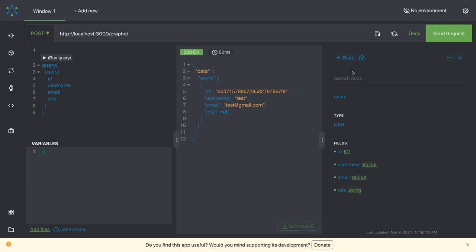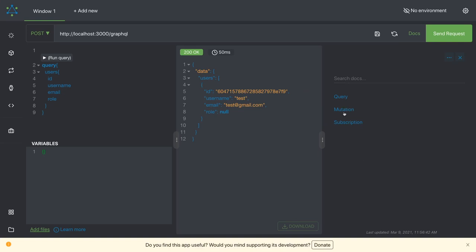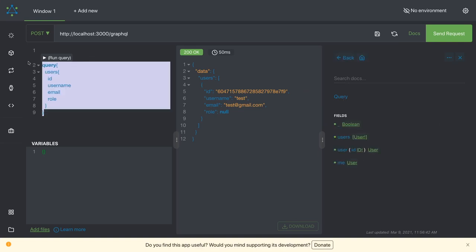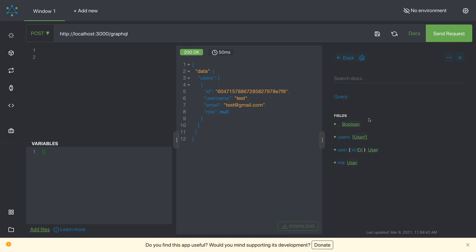So here we have our document query mutations and subscription. If you look at the query, these are our query you can just see. Here is our query.